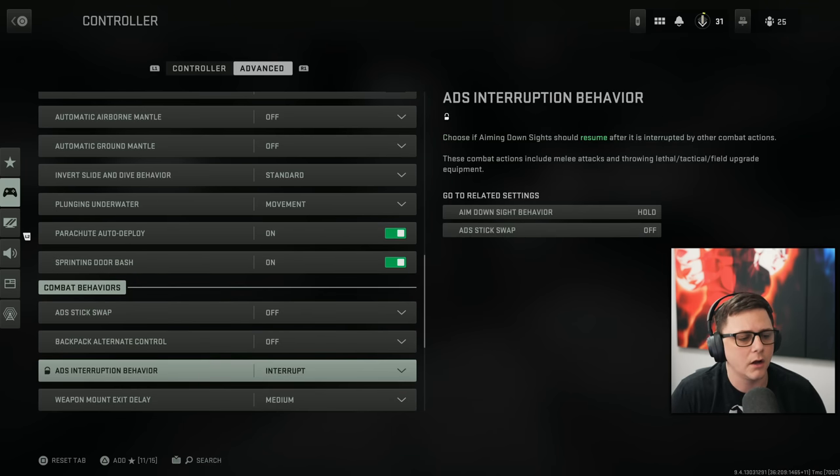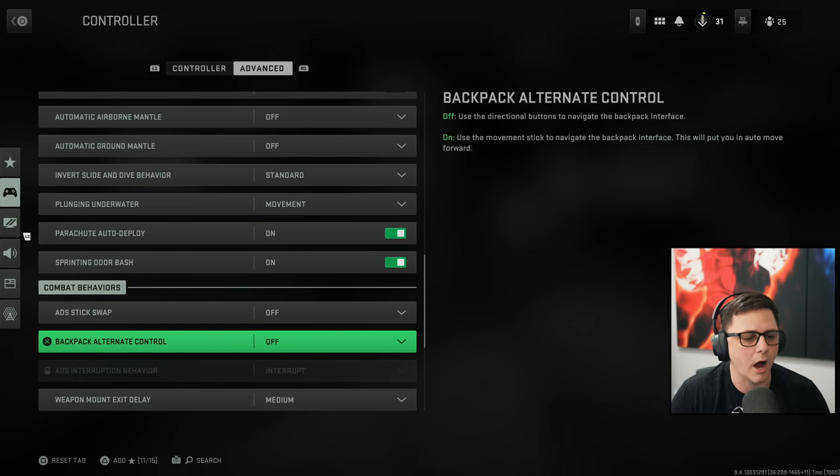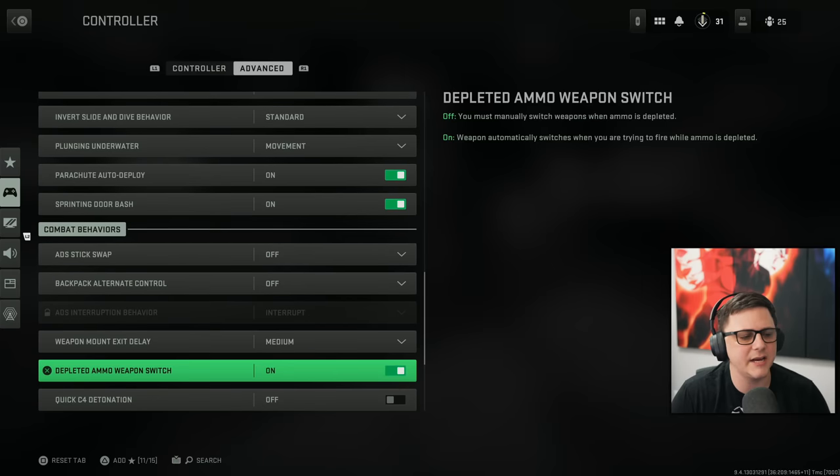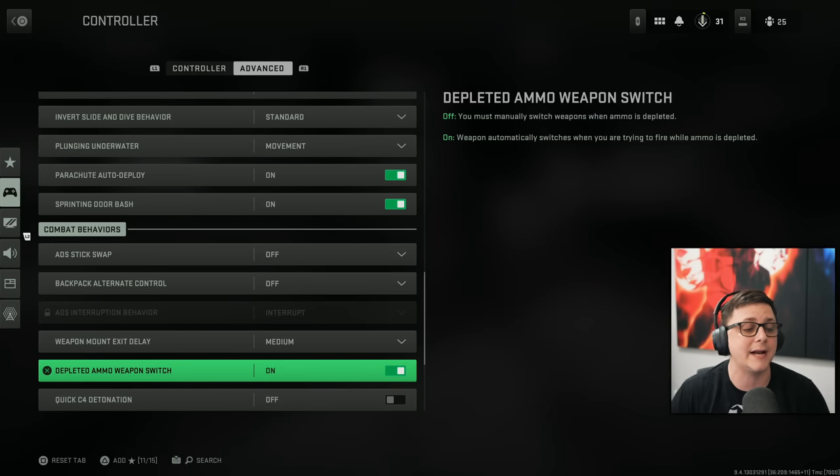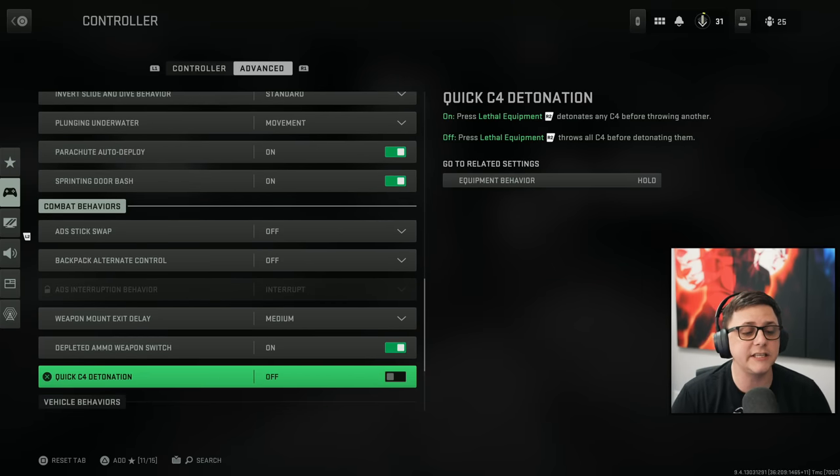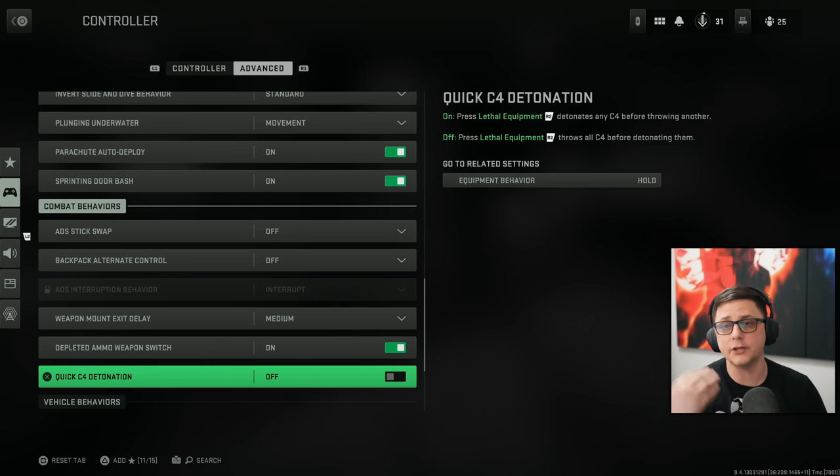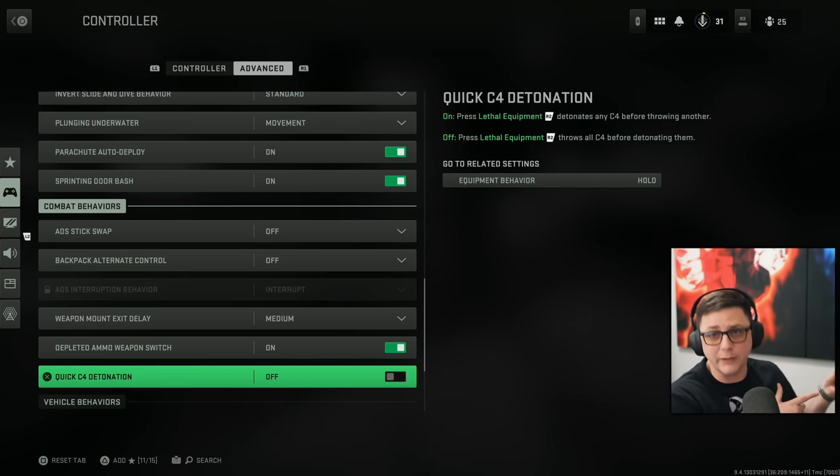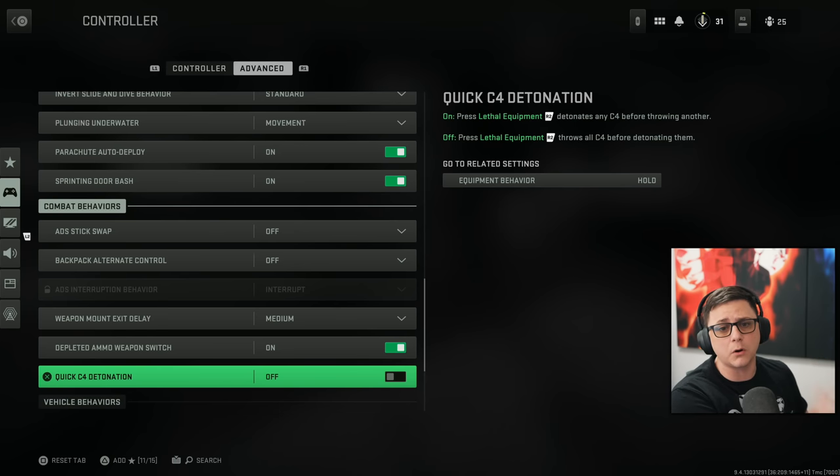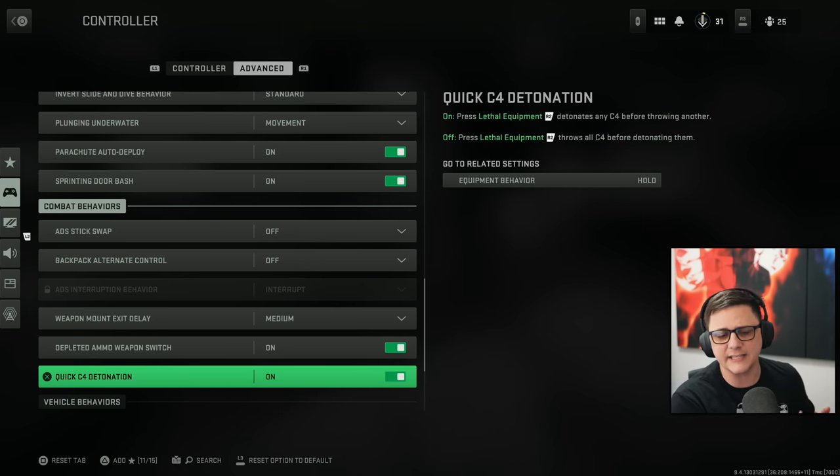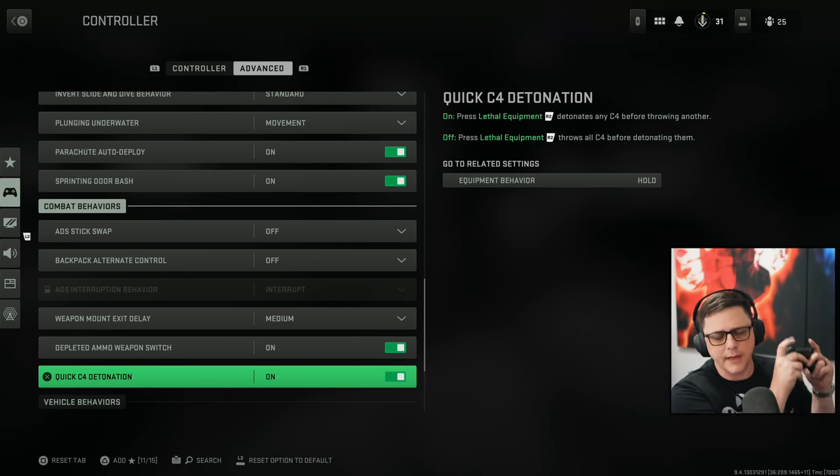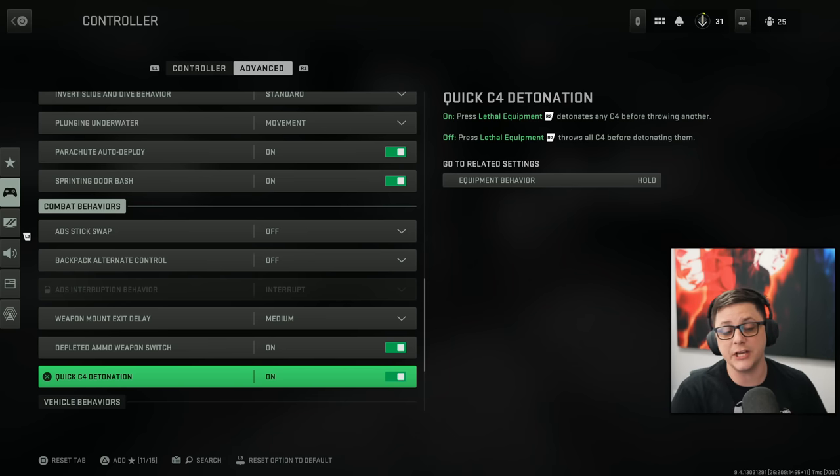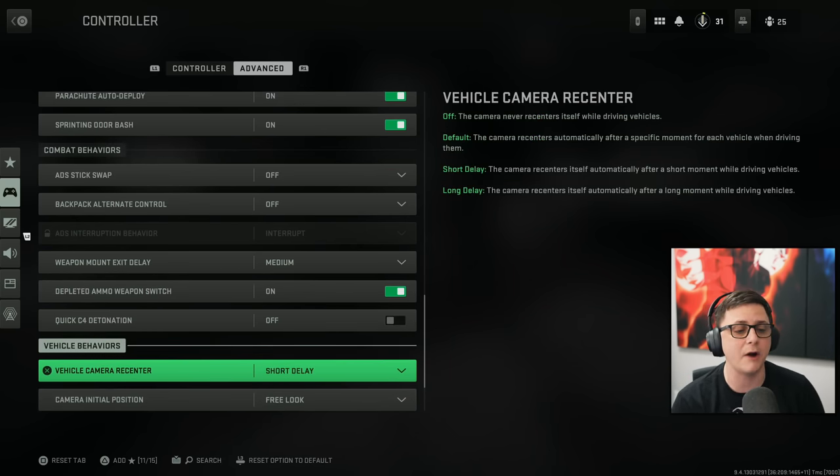Combat behavior. All this off. Off. Weapon mount delay. Medium. Depleted ammo switch on. That'll switch to your secondary. Quick C4 detonation. Normally the standard behavior for this one is off. What you do is you double tap reload. And it'll automatically make the C4 go off. If you like hitting the same button. Then you can go ahead and just swap it over. So you get used to it that way. But that one again is preference. Short delay.